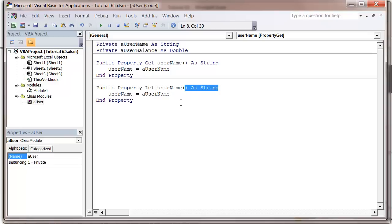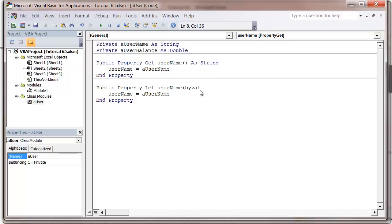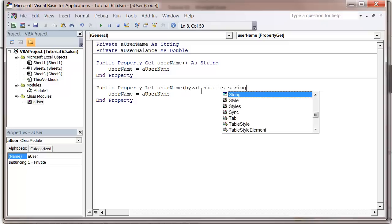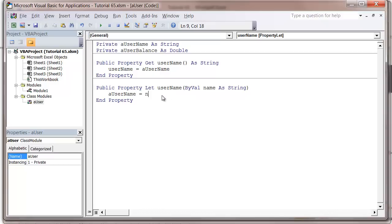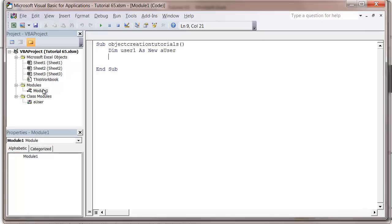Then we put ByVal name, and then aUsername equals name. Now when we go into our module and we put user1 dot username, we can set it equal to a value.